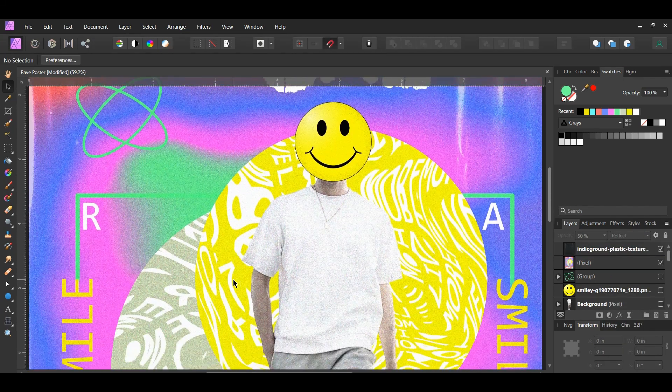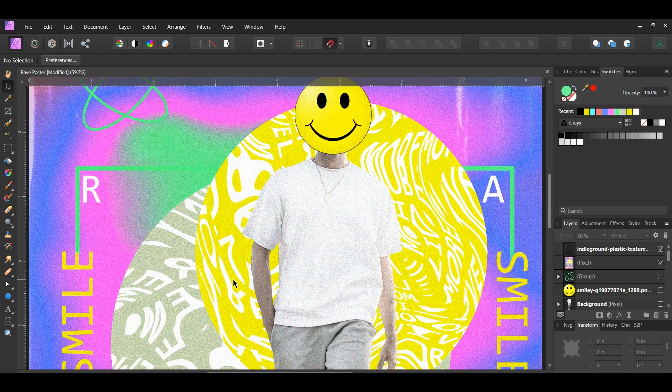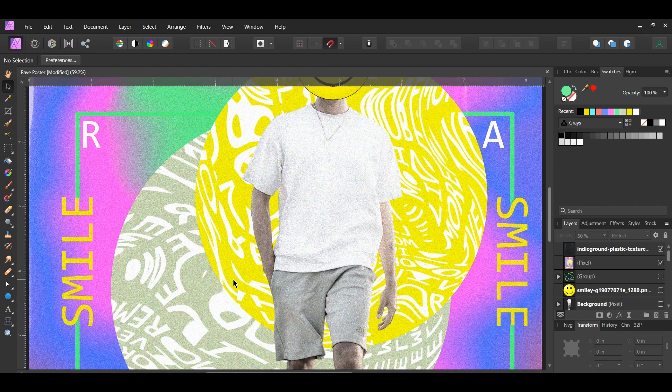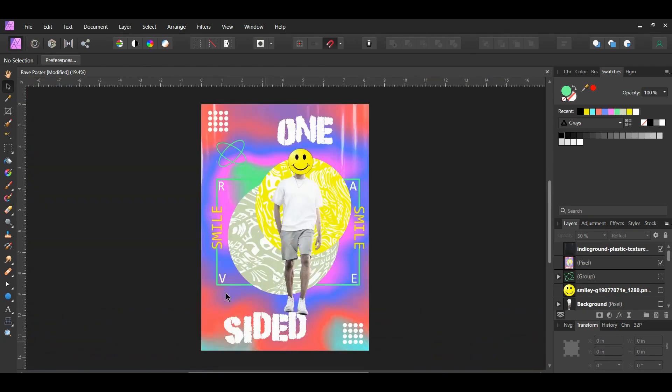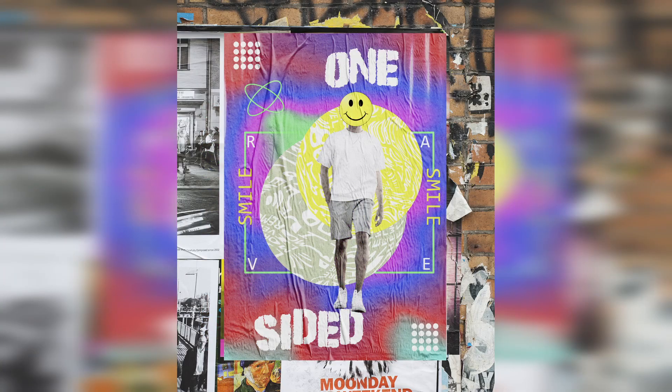And this is how to create a 90s rave poster in Affinity Photo. If you've enjoyed watching this video, please give it a thumbs up, comment, share, and subscribe. Hit the bell icon to turn on post notifications so you never miss an upload. Thank you for watching — we'll see you next time.